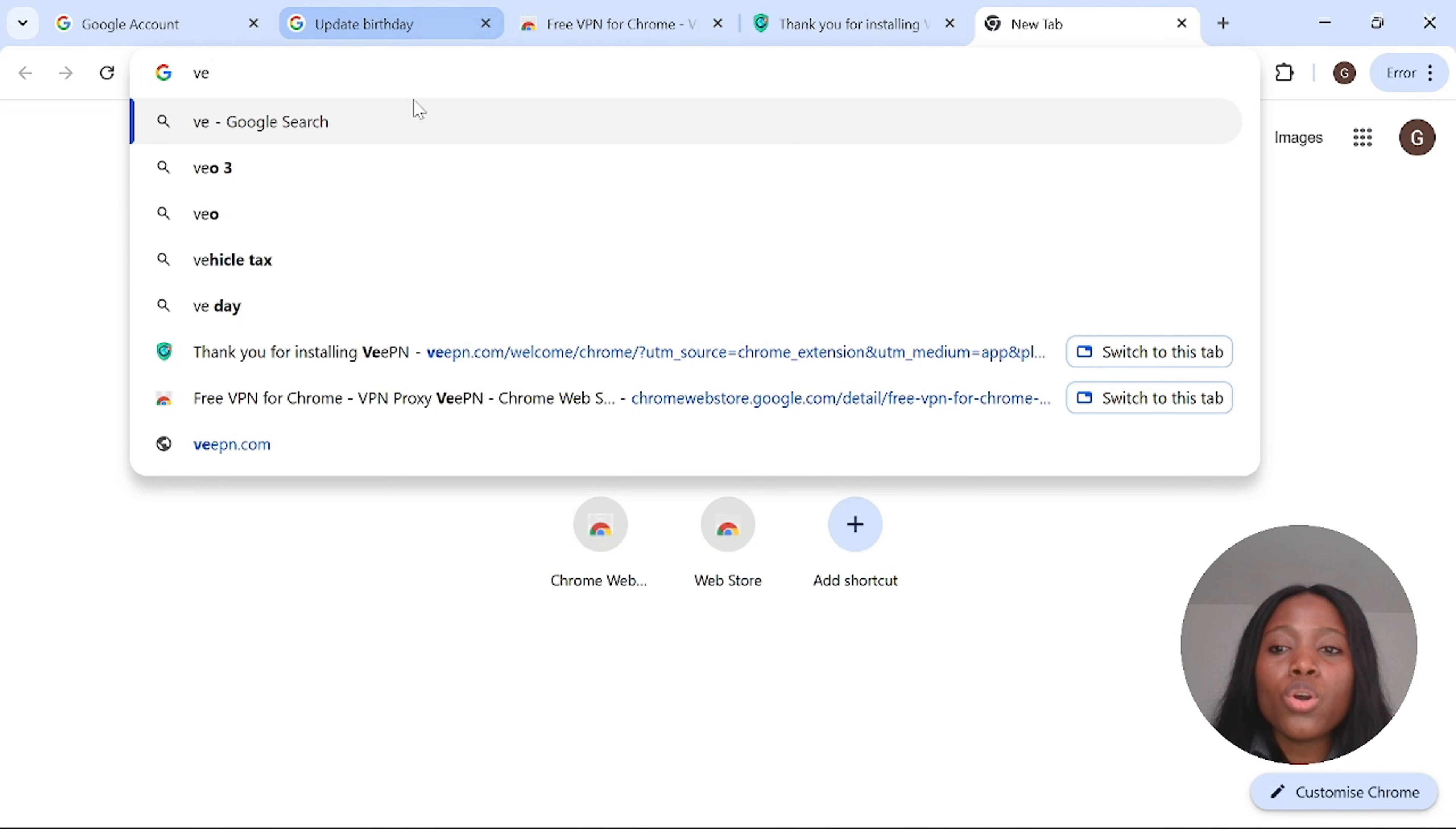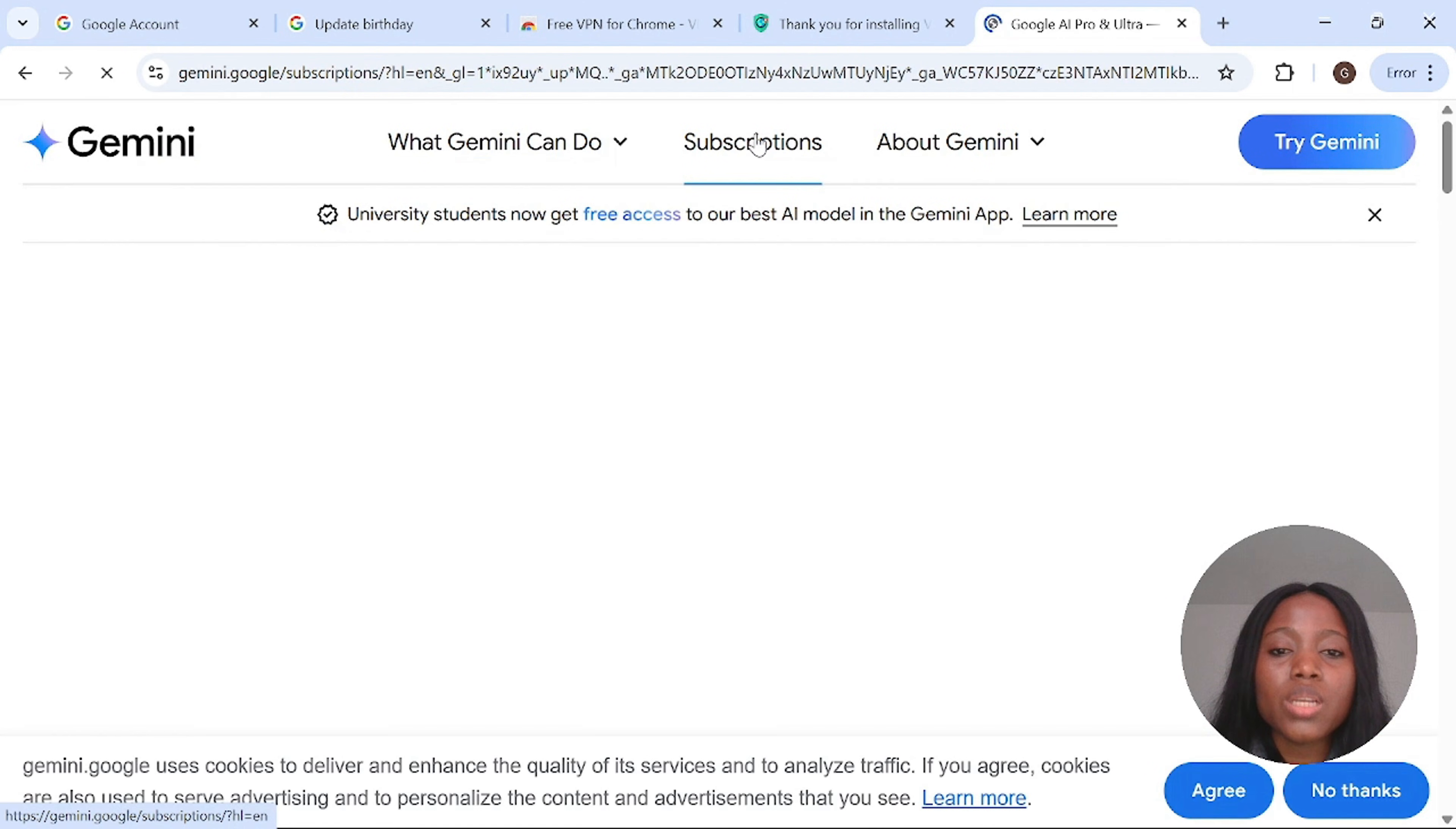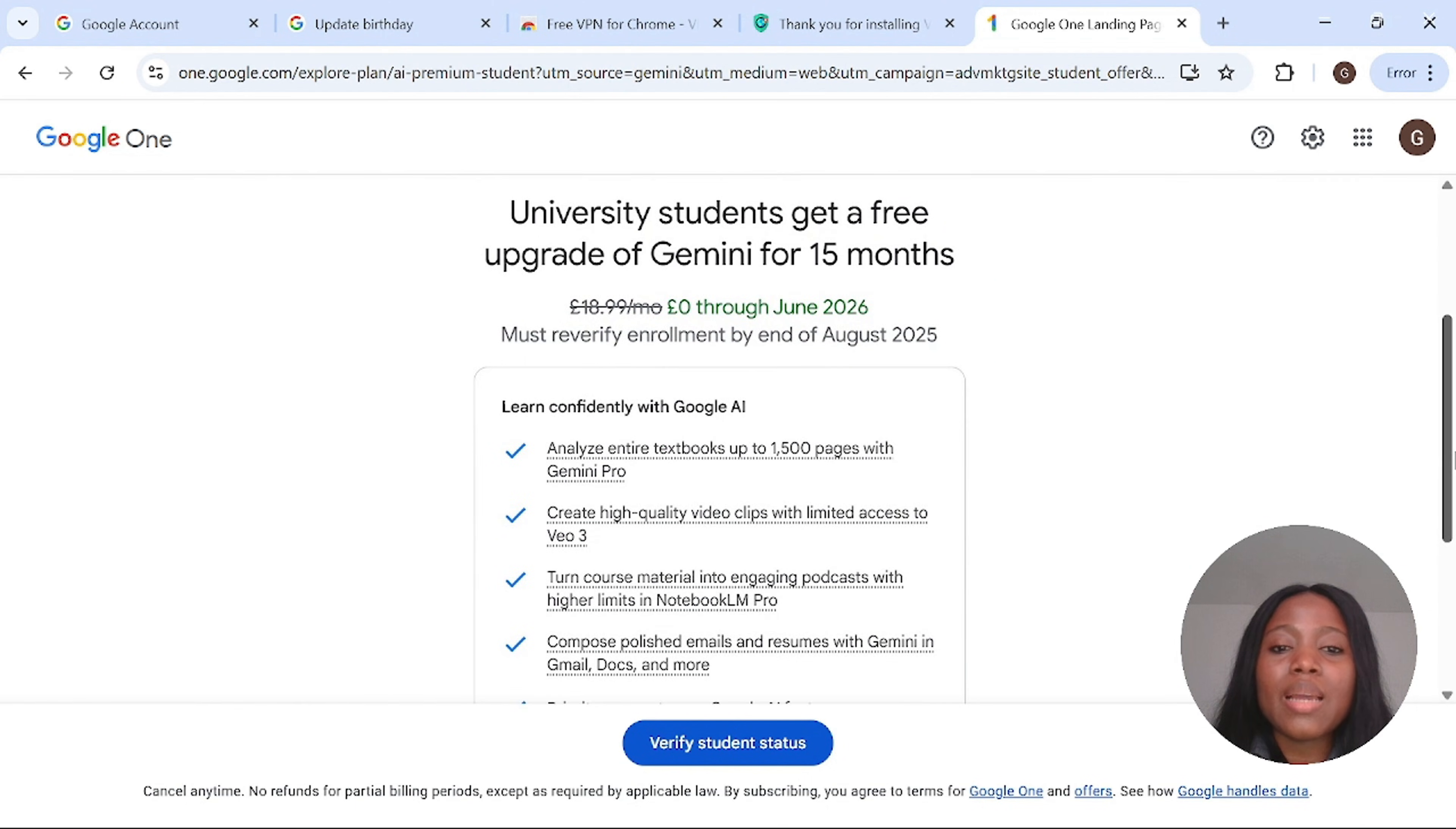Now we have achieved the three things that we need to do. Go over to Google and type in view 3, scroll down and select the right one which is Gemini AI video generator powered by view 3. Follow the same process, click on subscription, scroll down again. Now instead of you clicking on get started, click on free for students. If you have not done these three things you will not be granted access to this place. You will see an error message.